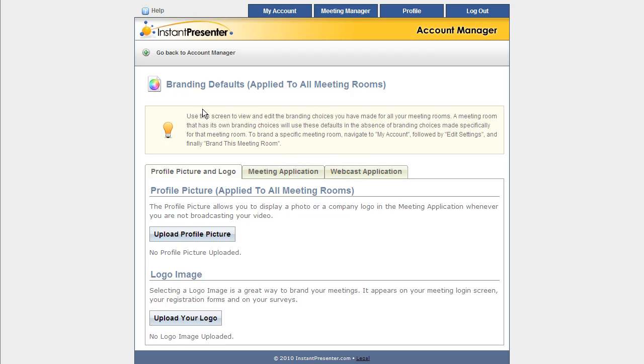Now it's worth noting that you can brand specific meeting rooms through their Edit Settings button, but we find that the default settings is more than enough for the average user.